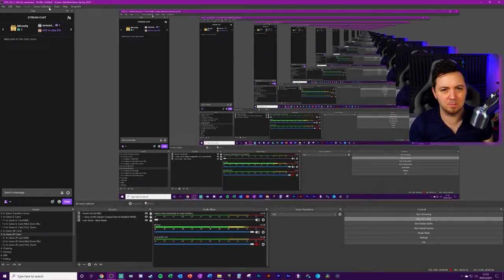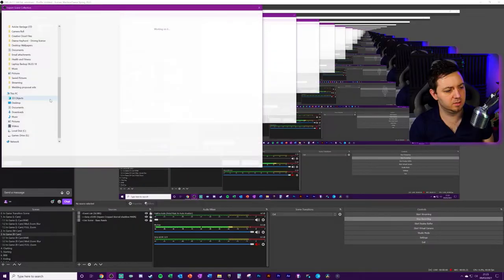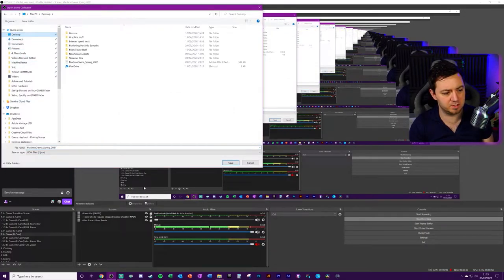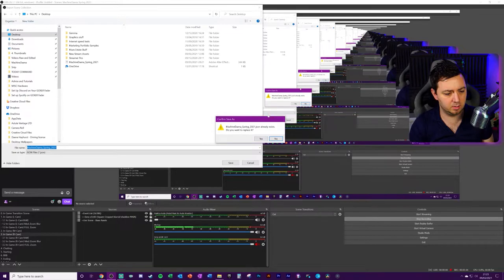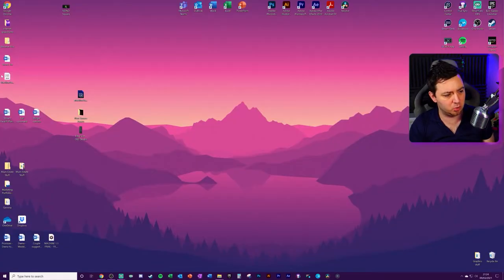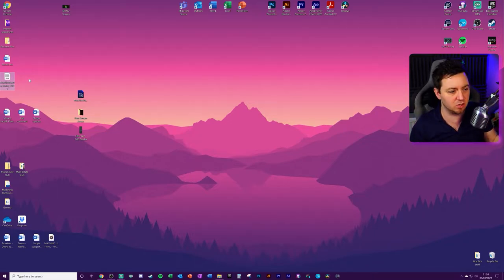if you simply want to export the data, you want to export the file to a location, for instance, the desktop. Saying it already exists, I'm going to replace it. That's now created a file on the desktop, which can then be imported into another broadcasting software.